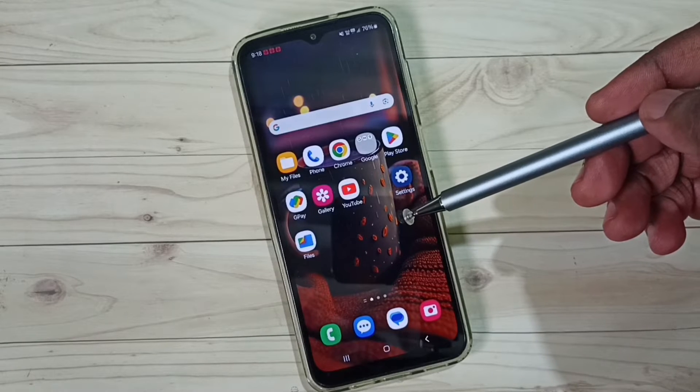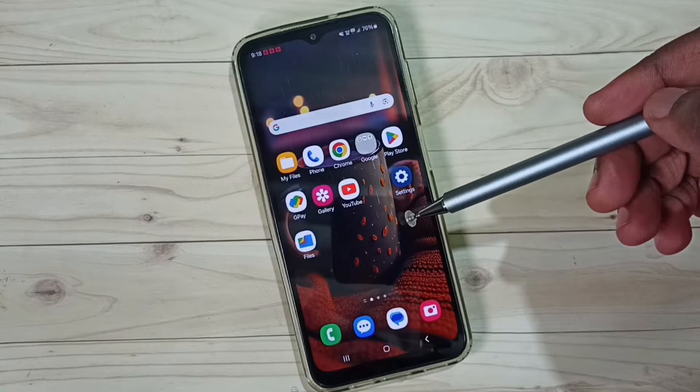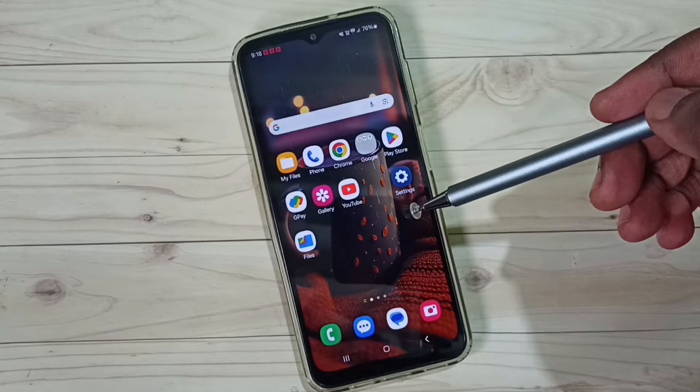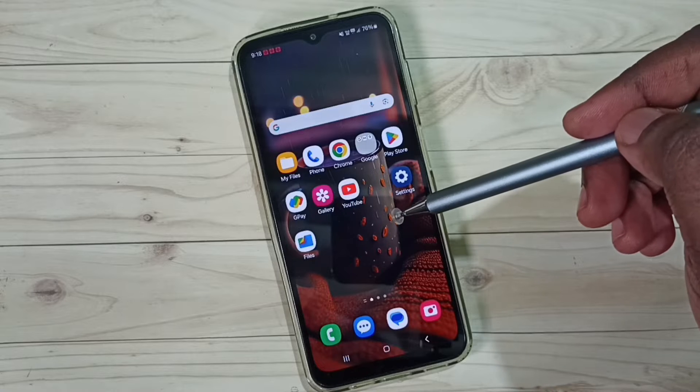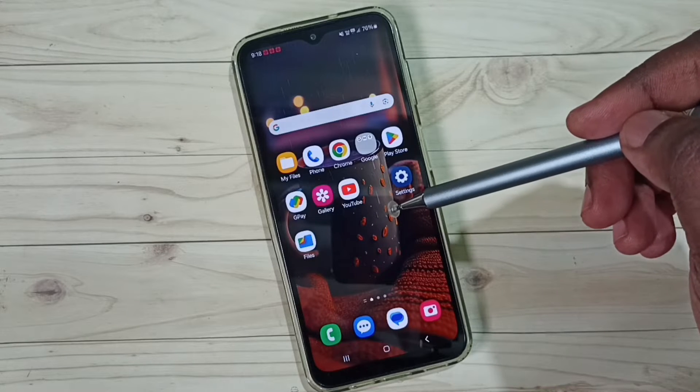Hi friends, this video shows how to fix the issue of YouTube links not opening in the YouTube app on a Samsung mobile phone.